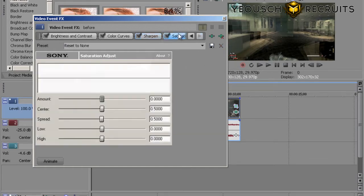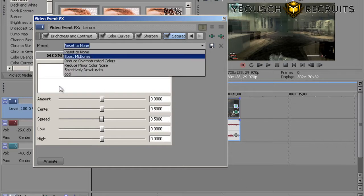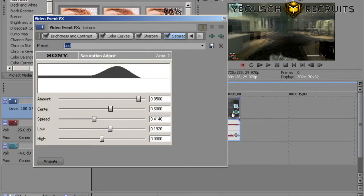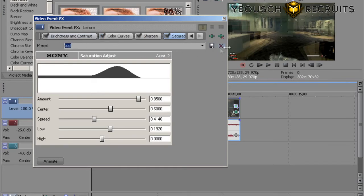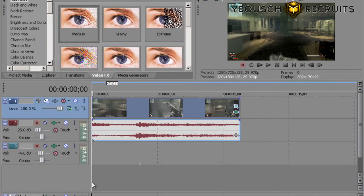Hit the arrow and go to Saturation Adjust — there are some bigger changes here. For Amount you want 0.8500, Center is 0.6000, Spread is 0.4140, Low is 0.1920, and High is going to be zeros. You can save all of these separately by typing in a name and clicking save. Once you're done, exit out of that window — that is literally everything I do for color correction.